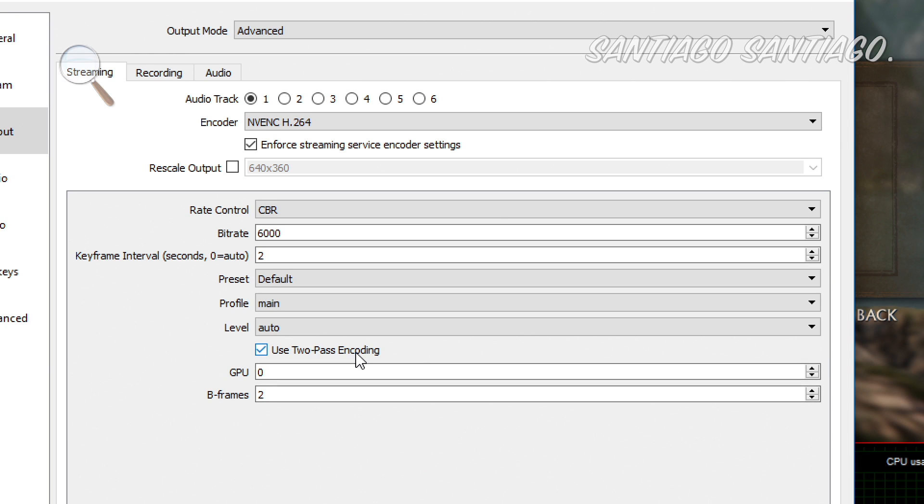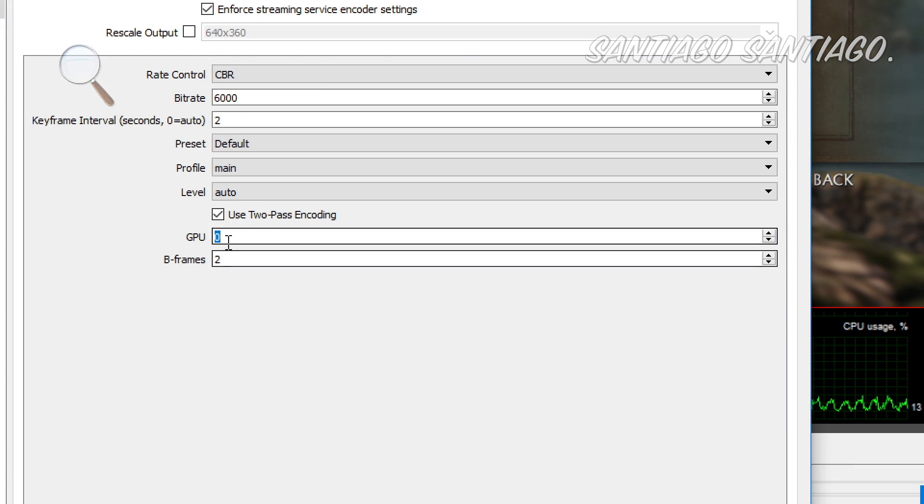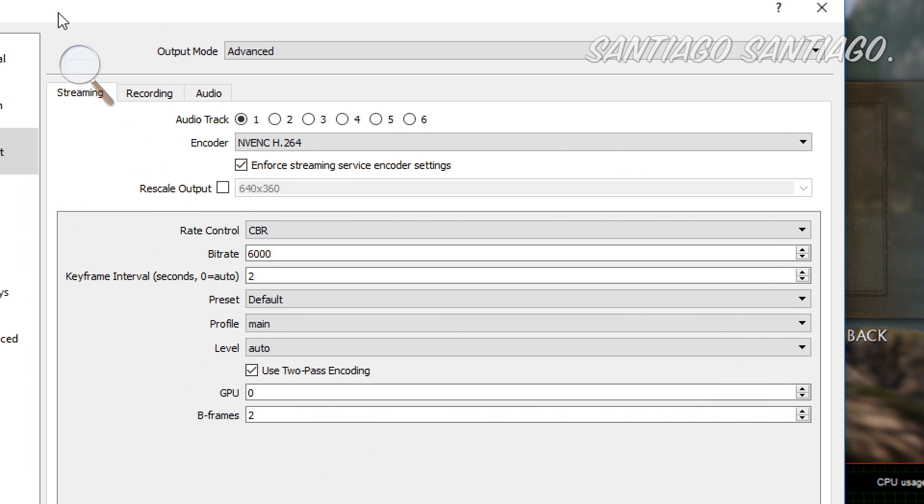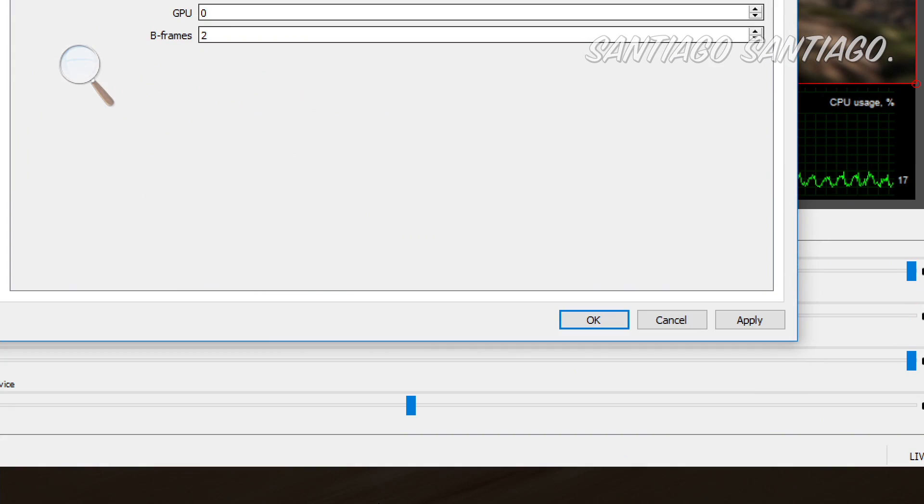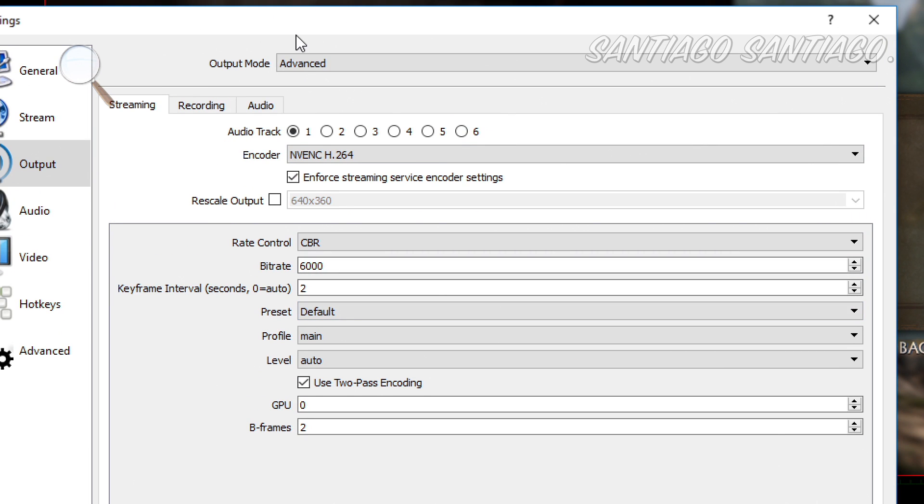Then use two-pass encoding. I don't think they are using this live, but I kept it as default, just the box checked. Then on GPU, I'm not sure what they mean by GPU, so I kept it on zero. And B-frames by default was on two. I didn't see much of a difference with this either. So yeah, I kept it like this. When I switched to 720p, I do different things, but I'll show you that later.